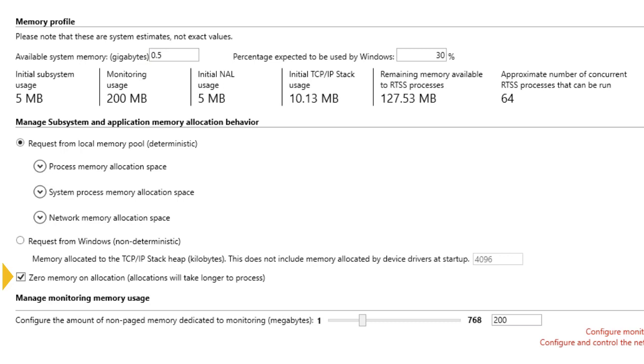Zeroing memory causes local memory allocations to be slower, especially for large allocations. To avoid such latencies, we recommend that you disable this setting.